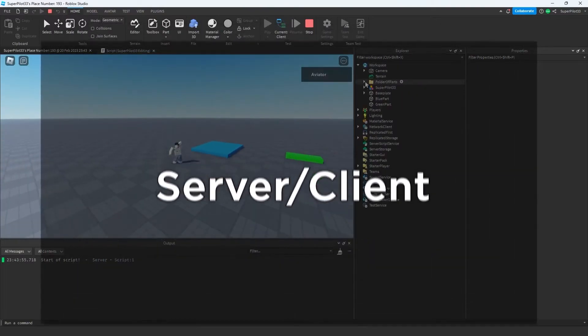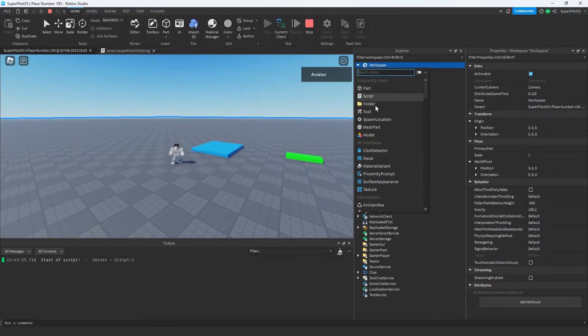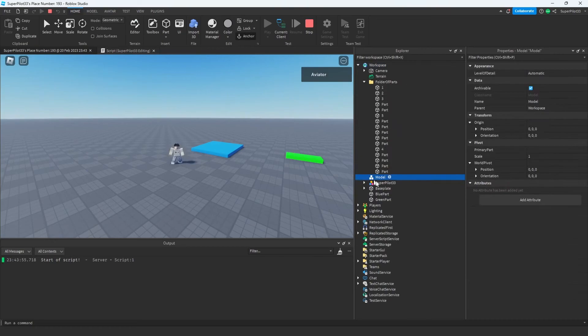Now I want to show you something. If we open workspace and go to the folder of parts, you'll see everything getting named. However, if I were to create a model or anything and name it 'end part,' it's not going to end this code.